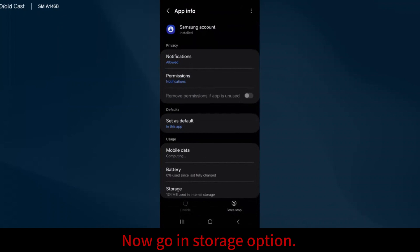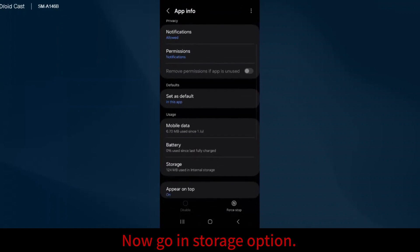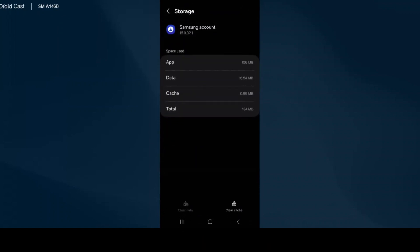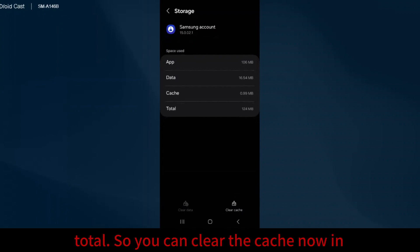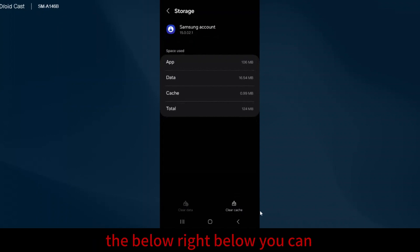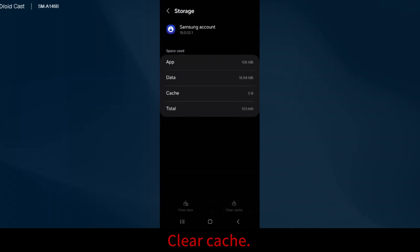Now go to the Storage option. You can see App, Data, Cache, and Total. Below, you can see the Clear Cache option. Clear the cache.